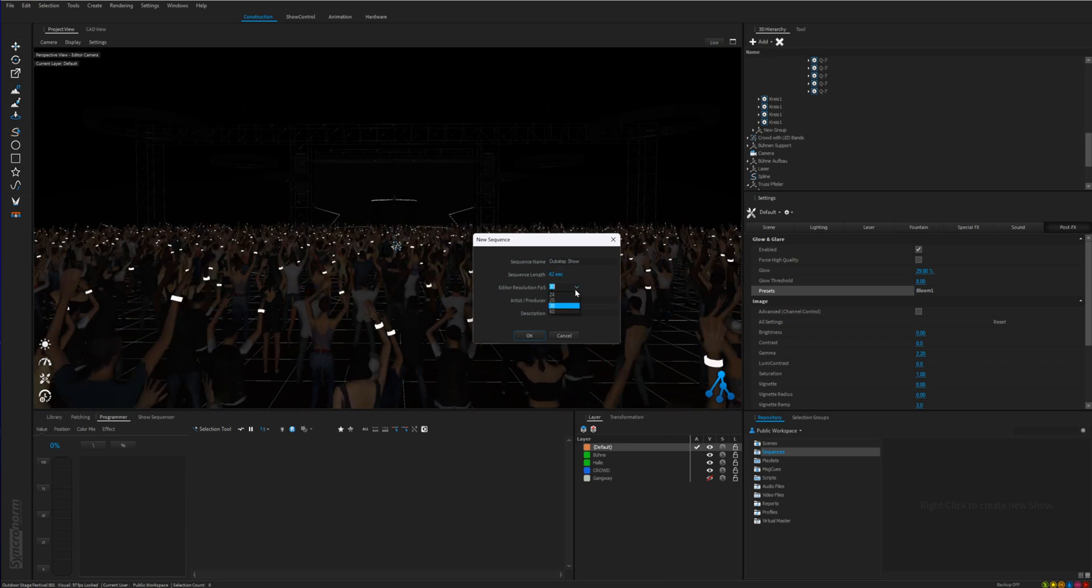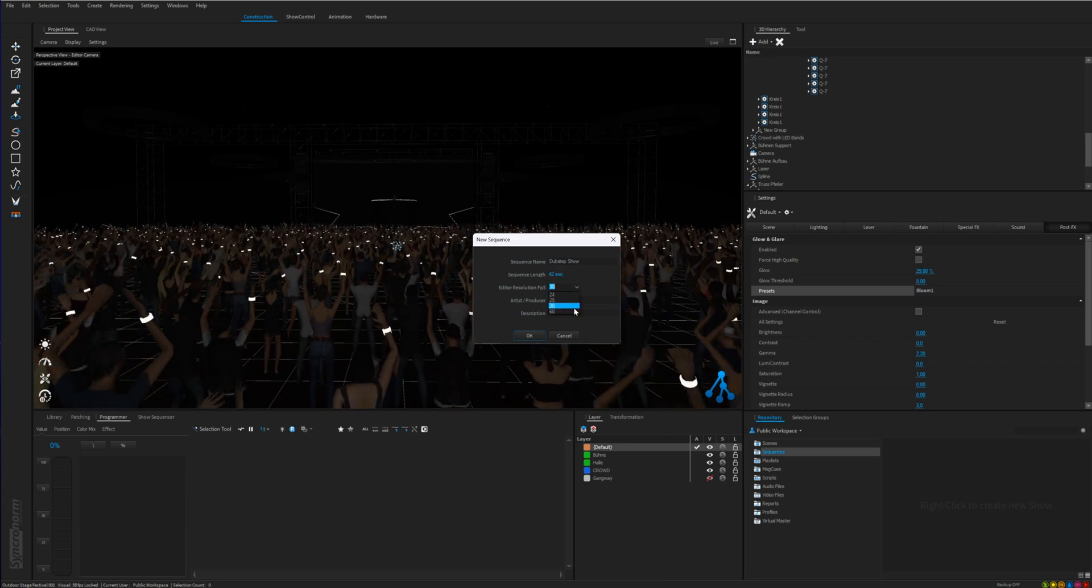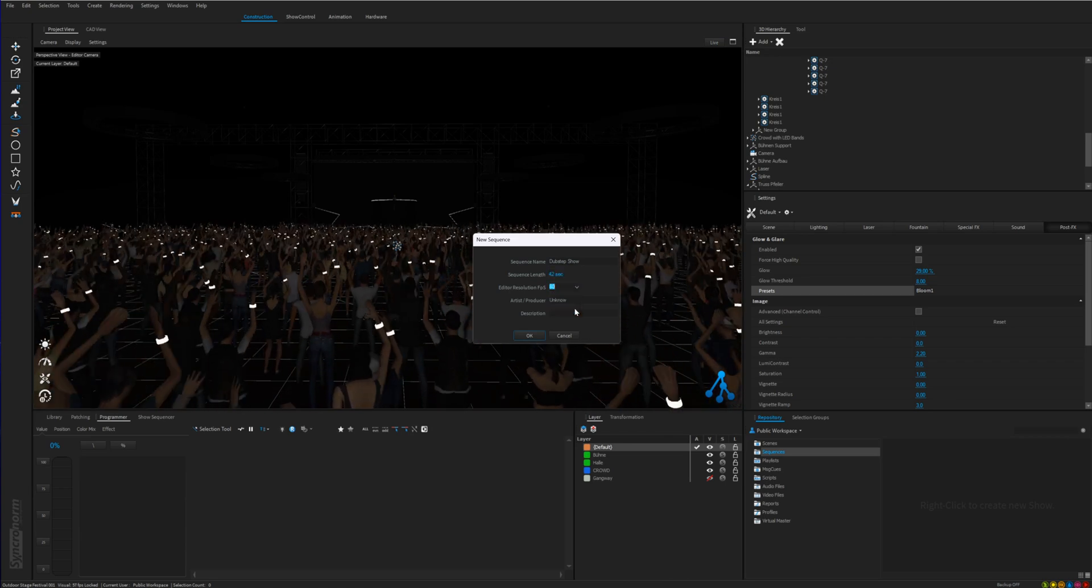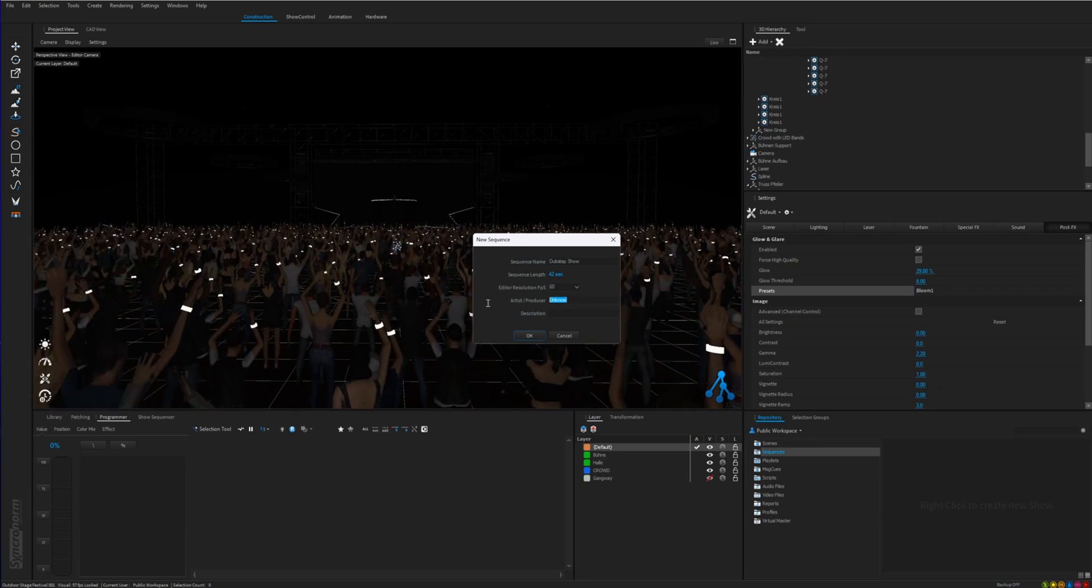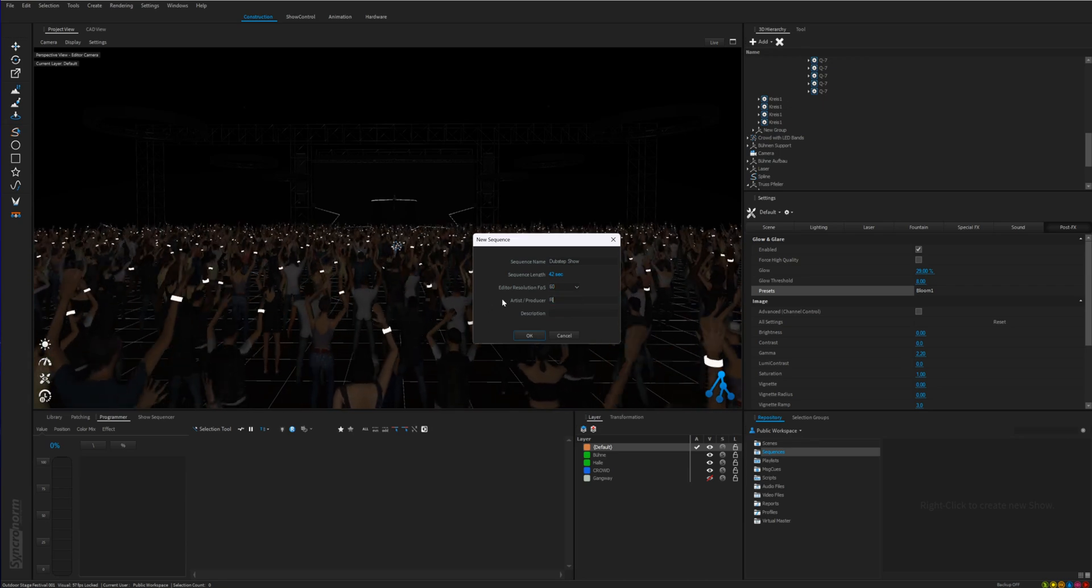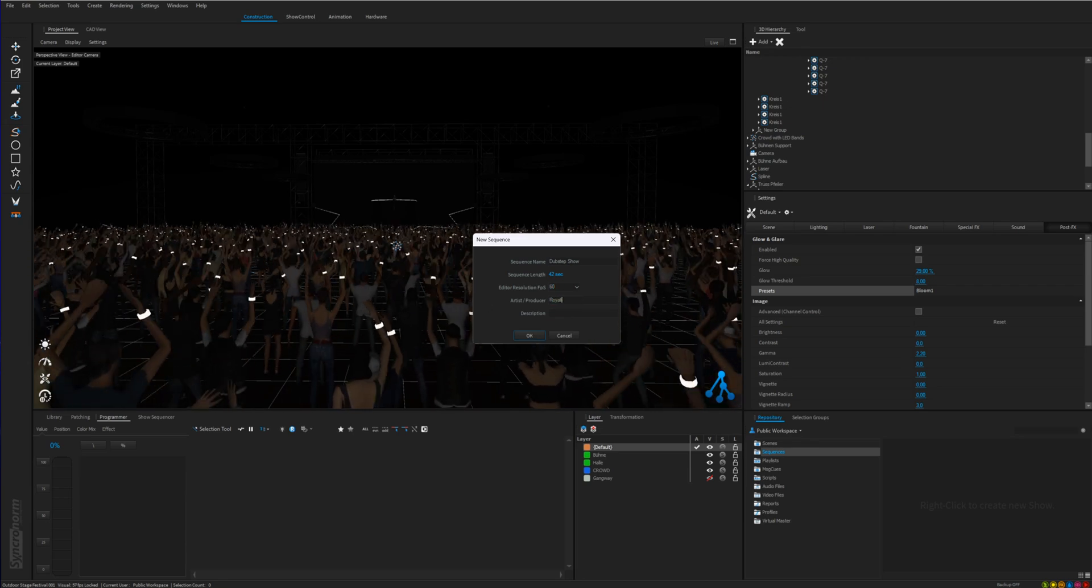Then select the editor resolution which is finer the higher the value. Then, if you wish an author name and a description you can type it in here.